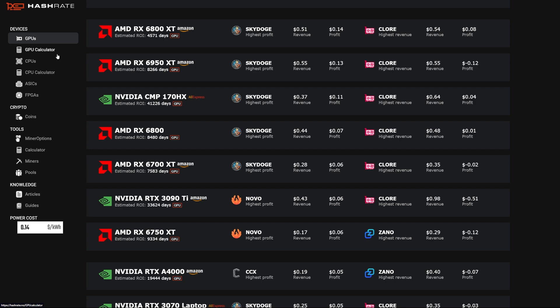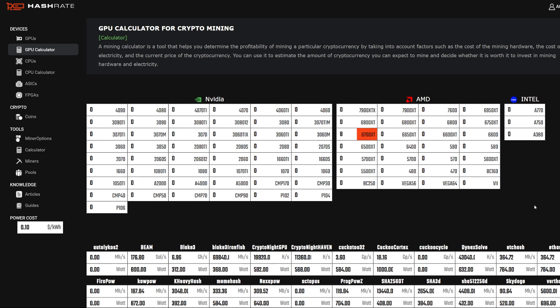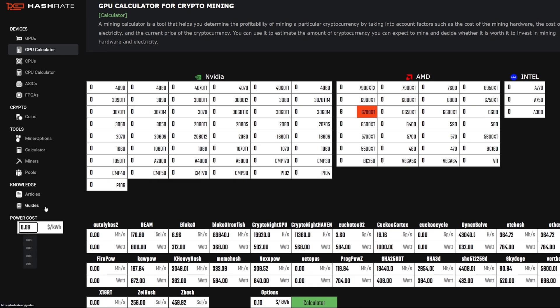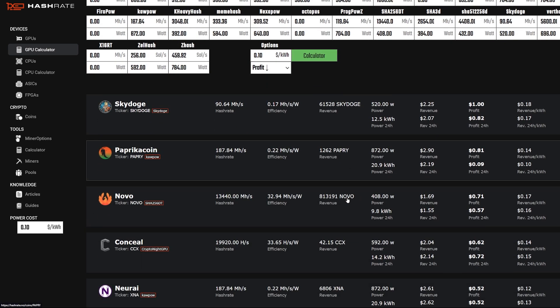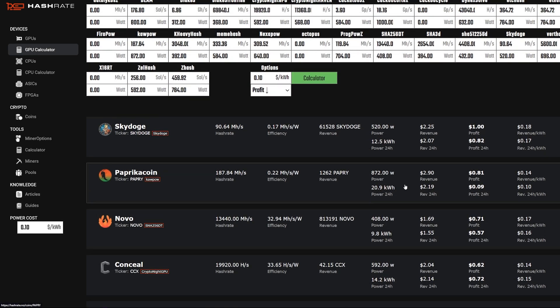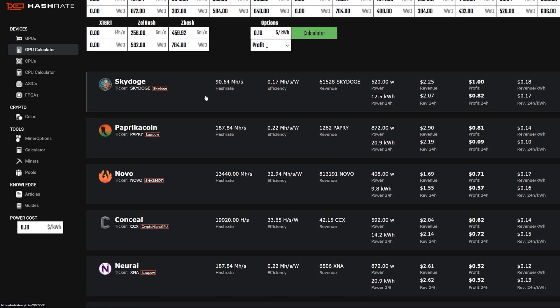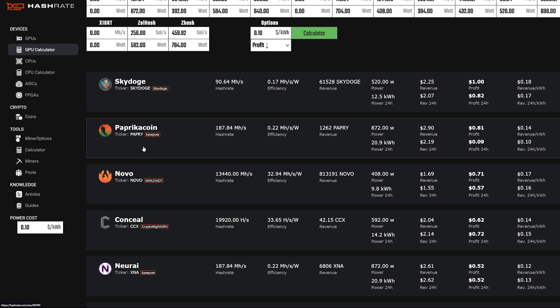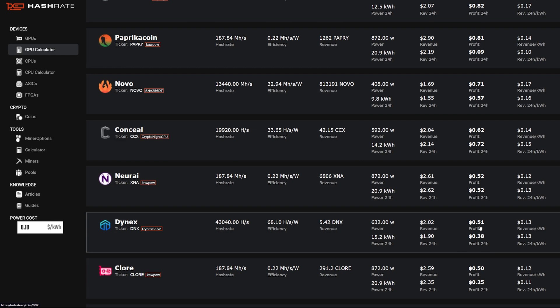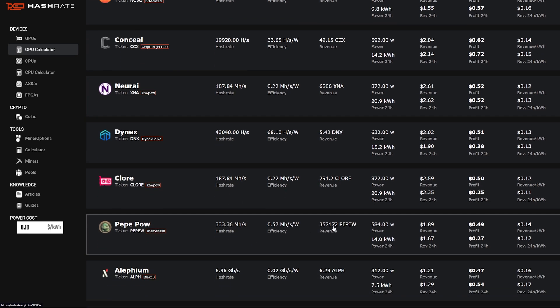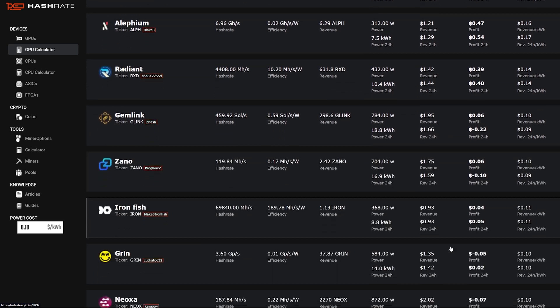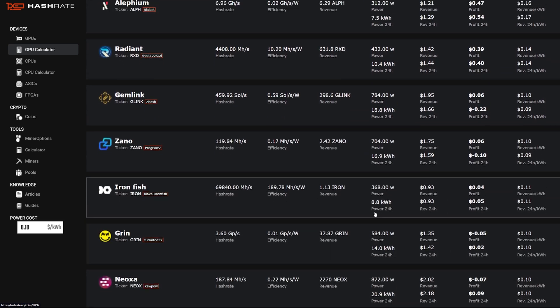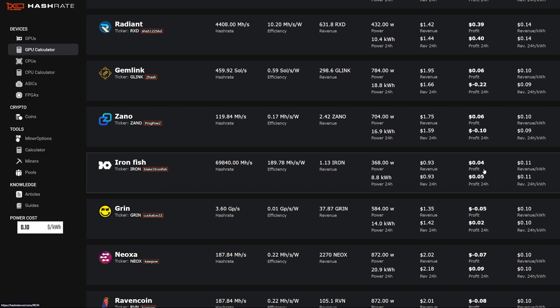But we could simply do a hashrate.no calculation here just to see what profitability is for this rig, just to show you. I could be mining something else. So at my power cost right now where it is—it's at 9 cents—going to calculate, and it looks like my 6700 XT rig should be profitable at Skydoge, Paprika Coin, or Novo, Conceal, Nerai. It looks like it's profitable on Dynex, Clore, Pepepow, Alephium, Radiant, and then Ironfish is near the bottom or middle.